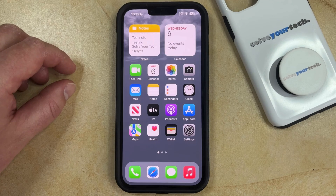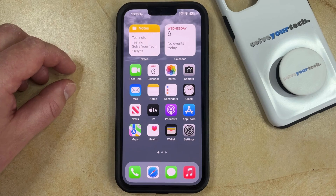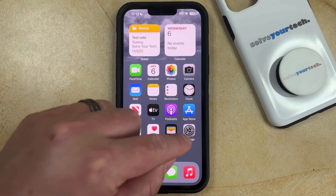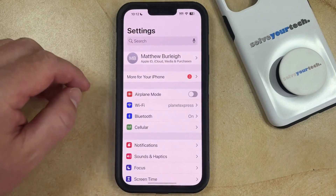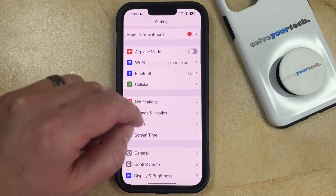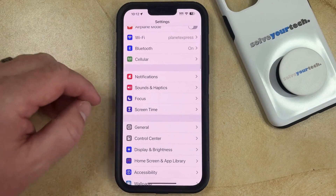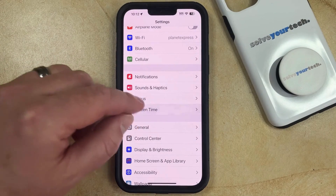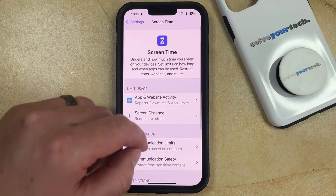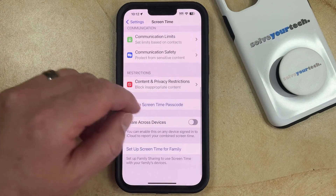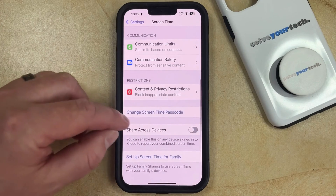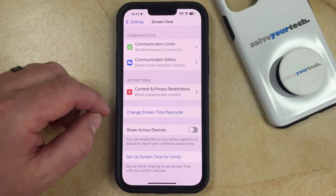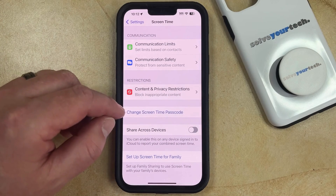If you've previously set up a screen time passcode and you would now like to turn it off, you can do so by opening the Settings app. You can then scroll down and choose the Screen Time option, and then scroll down again and find the Change Screen Time Passcode button.